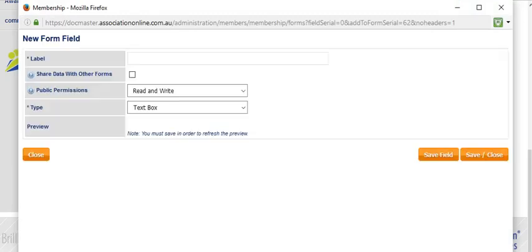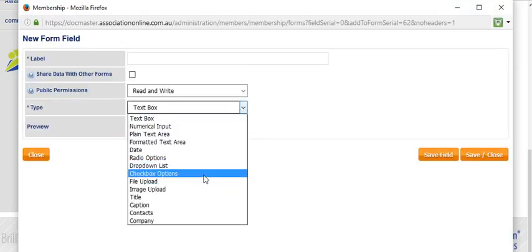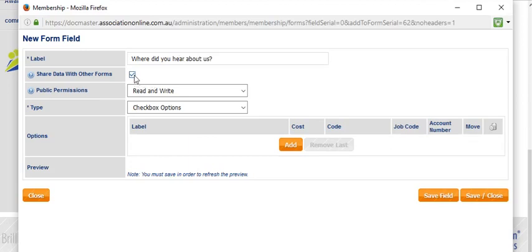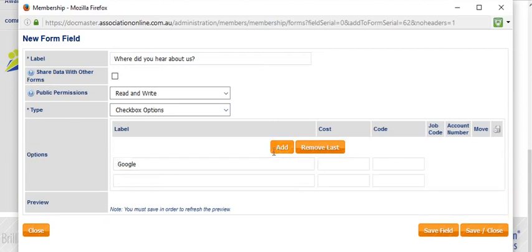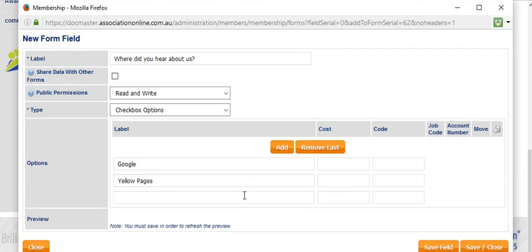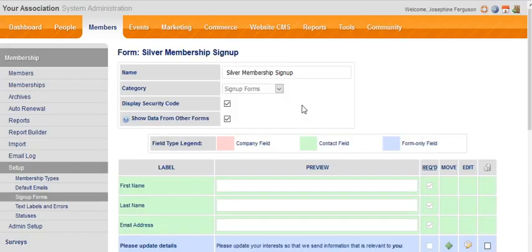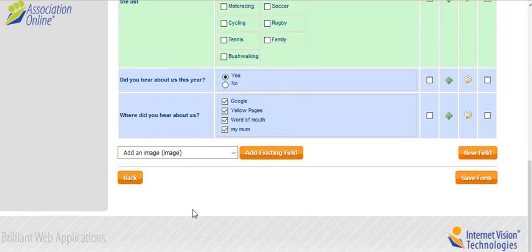Another example is checkbox options. You might choose to share data with other forms or perhaps not. You might think this one's only relevant to membership. In this case, we can begin to add our options. We might add Google, Yellow Pages, word of mouth, and so on. I'll just click save and close. Once again, that will populate the form there. With checkboxes, you can tick all of them if you choose. You're not restricted, whereas with radio button it's one or the other, not both.